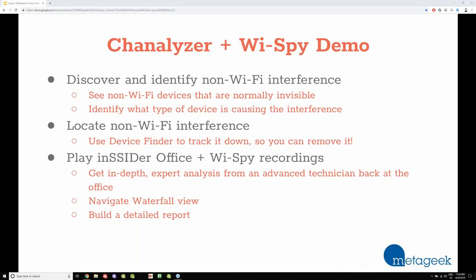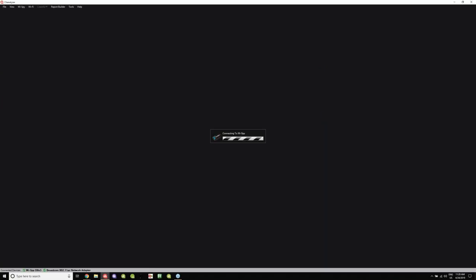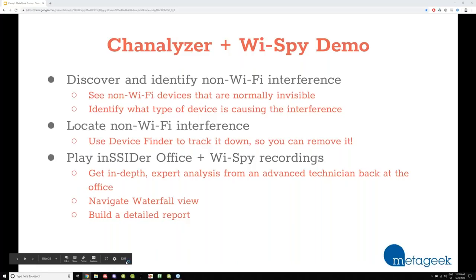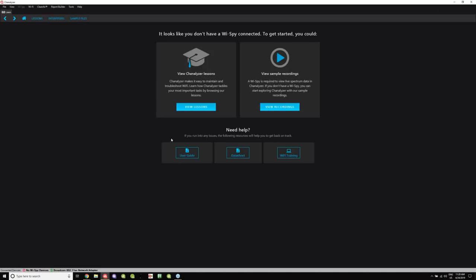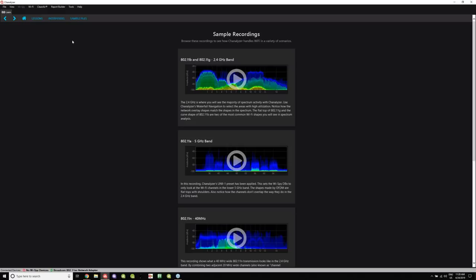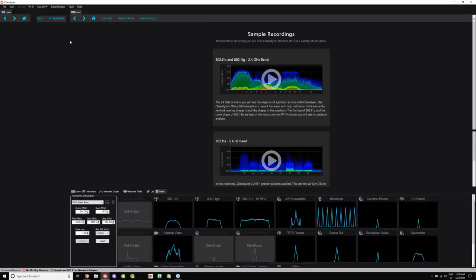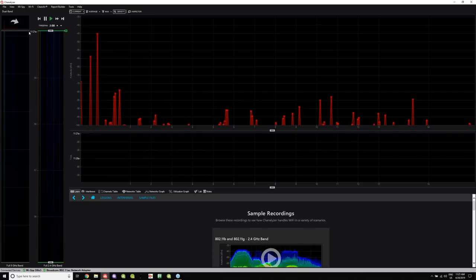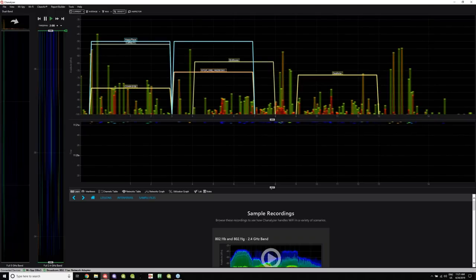I'll go ahead and hop into Channelizer and show you what this tool looks like. First I'm going to exit out and go back in — I'm going to unplug my Wi-Spy and show you what Channelizer looks like without a Wi-Spy attached, because it does need a Wi-Spy to pull in real environmental RF. There is a trial version available of Channelizer, and you can look at sample recordings and get a feel for it. If you just Google 'Channelizer trial,' you can get a trial. Once you plug in a Wi-Spy DBX, it will start sweeping the 2.4 band. I'm going to go to Wi-Spy and click dual band to sweep both the 2.4 and 5 GHz bands.